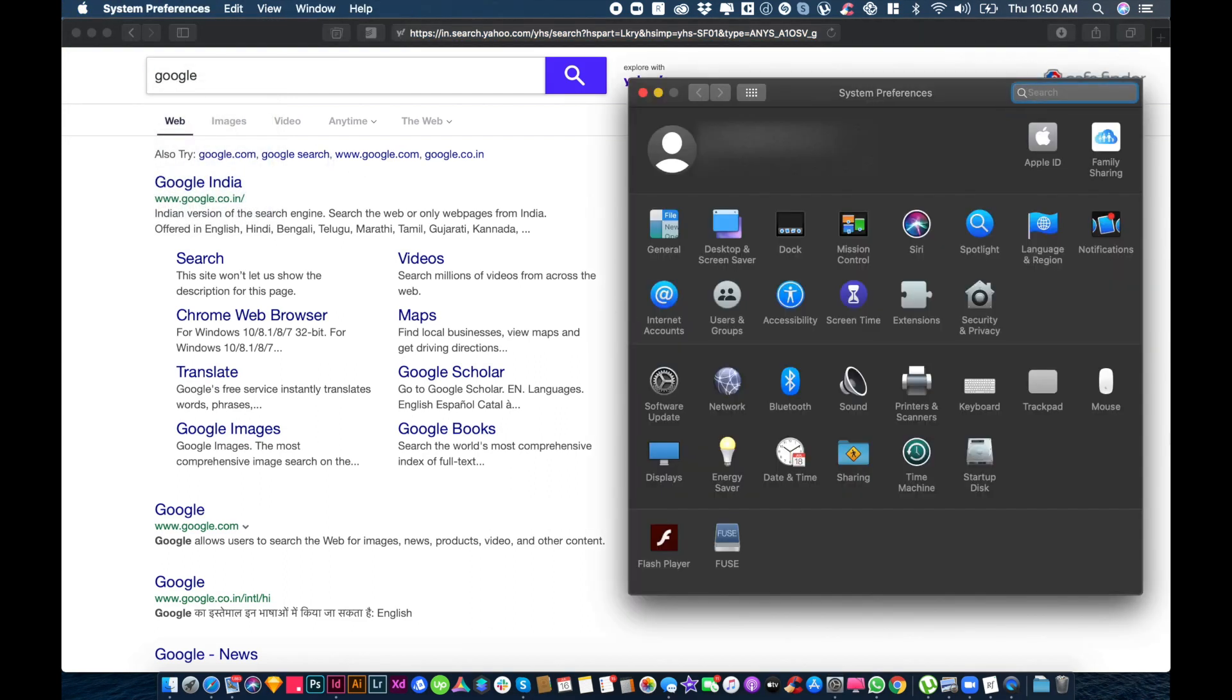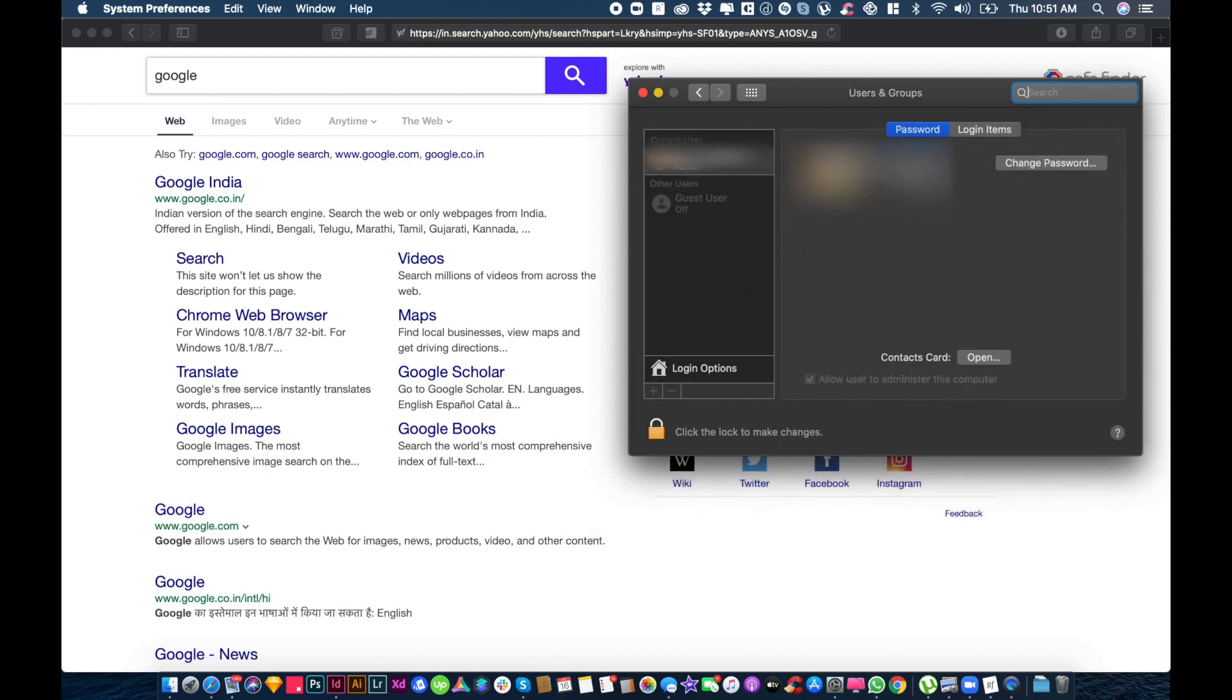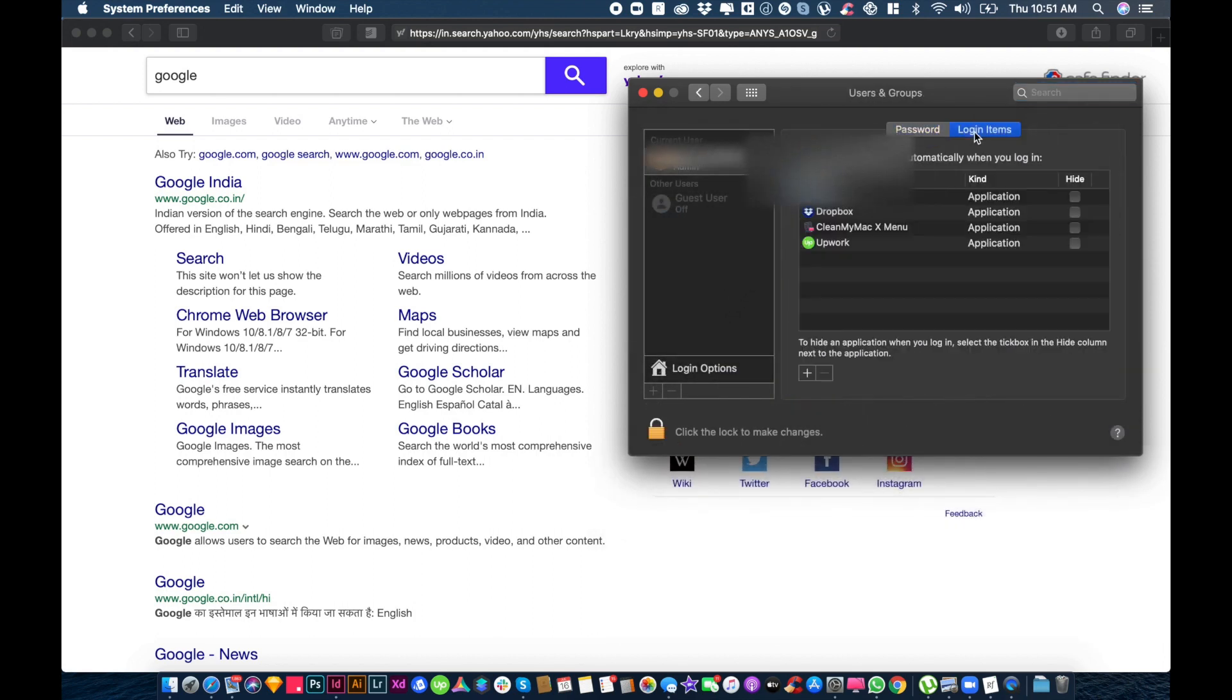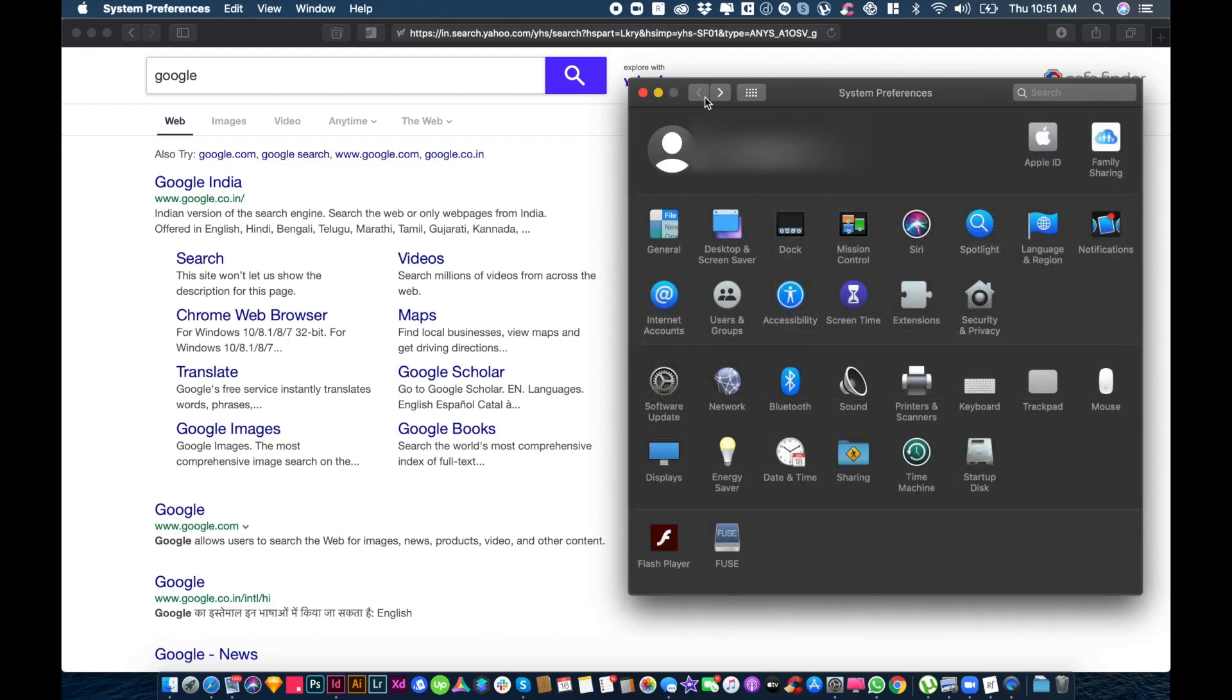There you can check Users and Groups and Login Items. Check if there's any Safe Finder there. If you see some user profile here, just remove that.